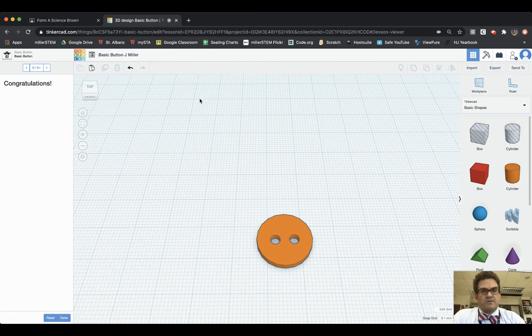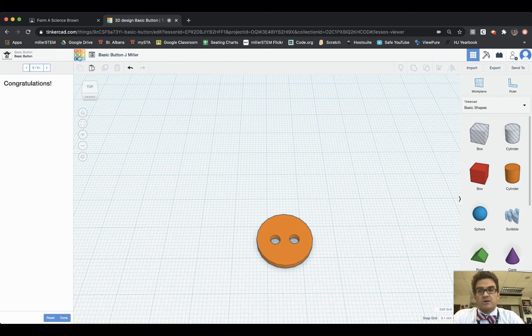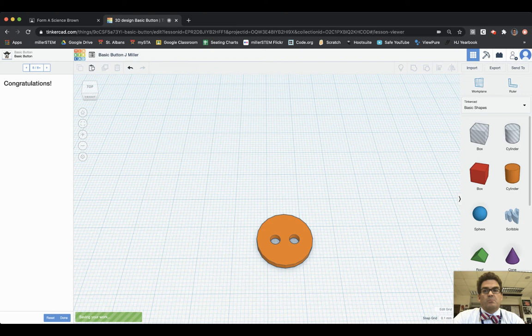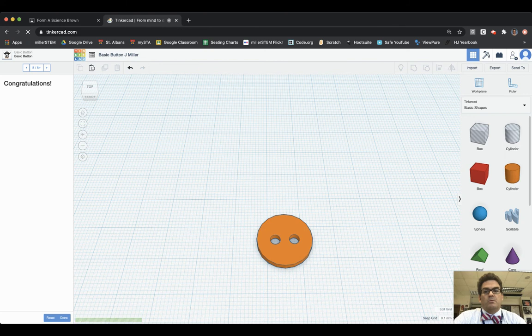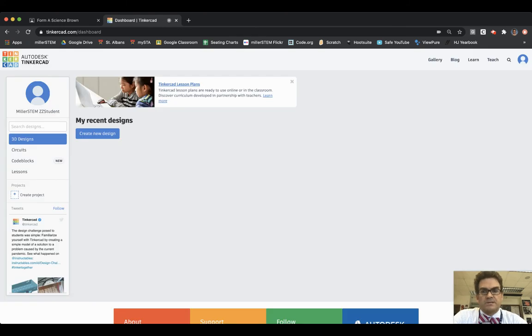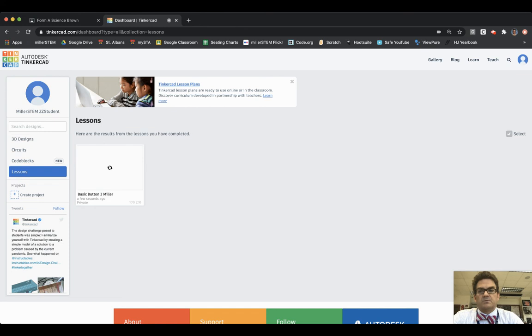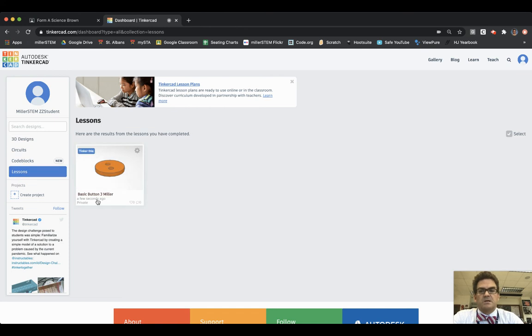After that you can click on the Tinkercad icon here and that will bring you back to all of your objects, your My Recent Designs. You might be saying where's my recent design I just did? Well there's 3D Designs, Circuits, Code Blocks, and then there is Lessons. You just finished the Basic Button lesson, so there you see it right there: Basic Button J Miller.